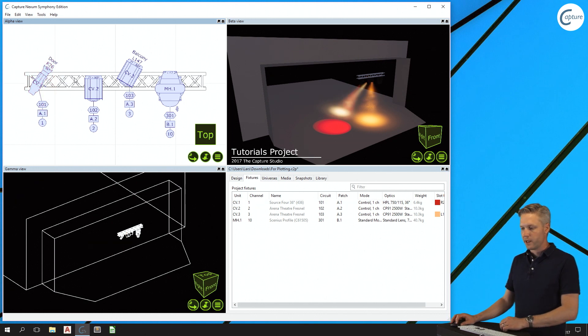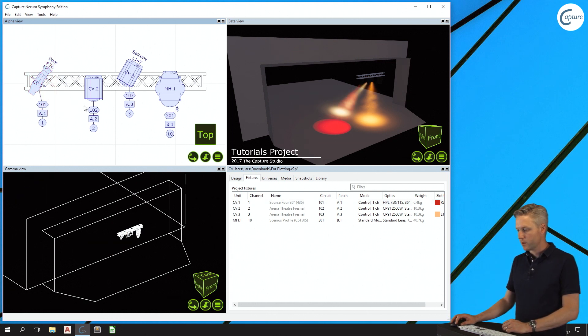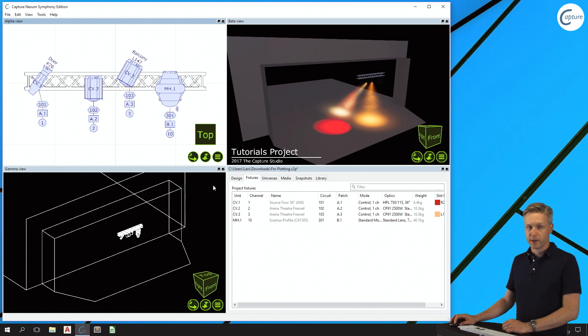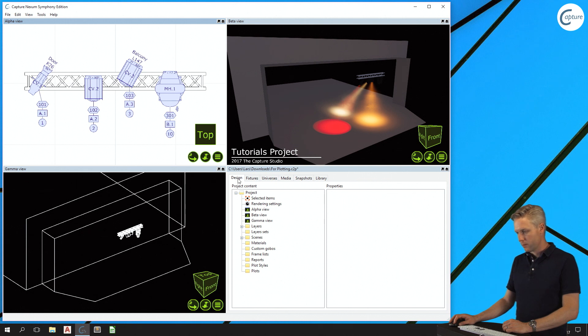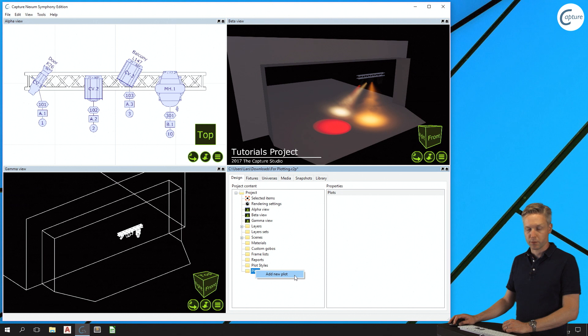Once I've made the adjustments necessary in the plot view, I can proceed with creating an actual plot. This is done in the design tab by right-clicking on the plots folder and selecting add new plot.